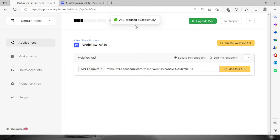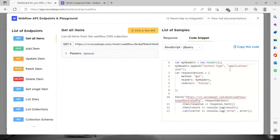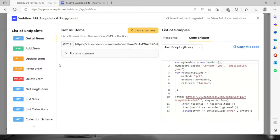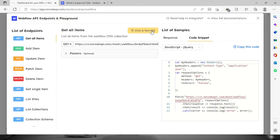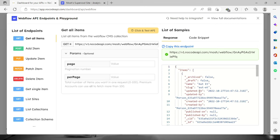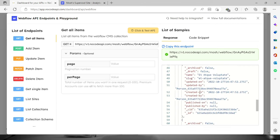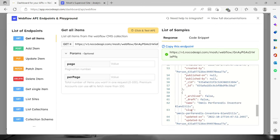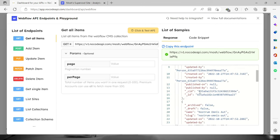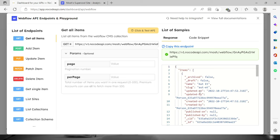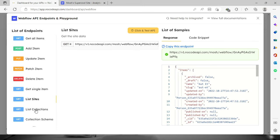Now we can check out the list of endpoints by clicking this button and you will see right here to get all items, add items, update items, and etc. By clicking test an API, you will see JSON files right here on the side and also the list that you have or list of sites or the list of collections as well.